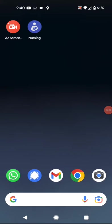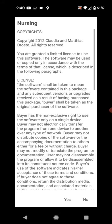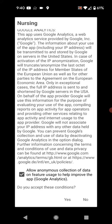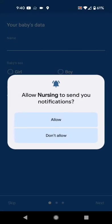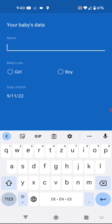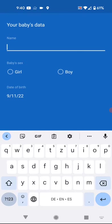This is a new installation of the nursing app. We're opening it for the first time. We have to agree to the terms and conditions and enable notifications. The purpose of the app is to track your baby's feeding, sleep patterns, and things like that.